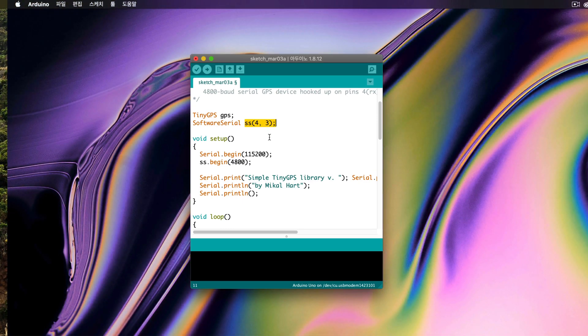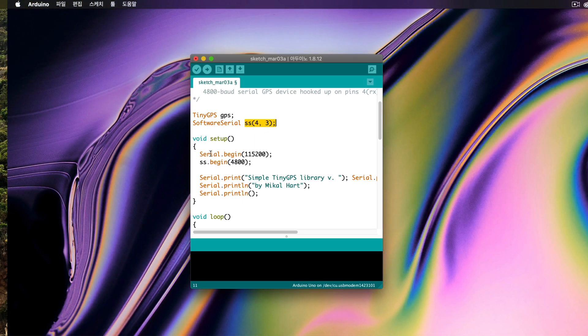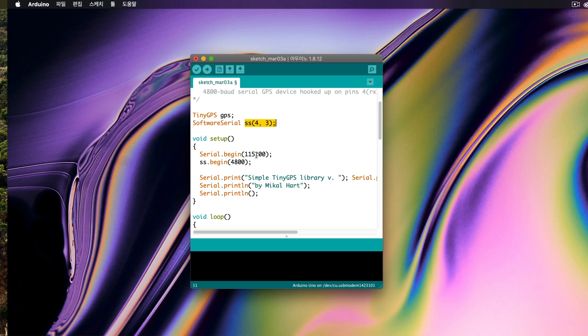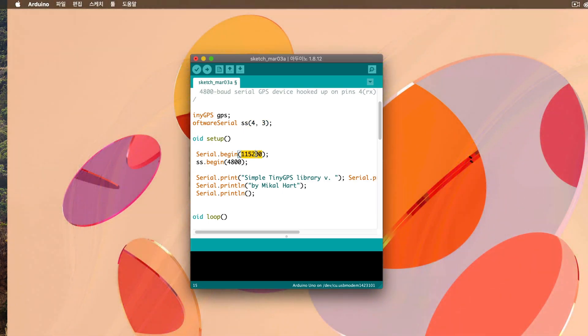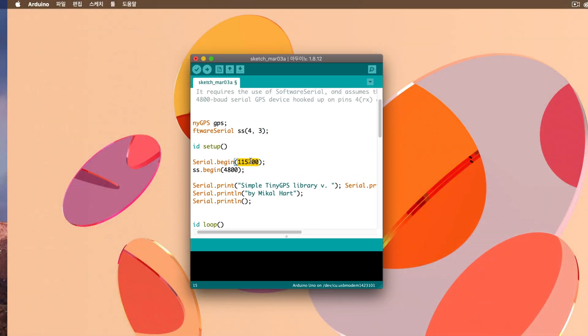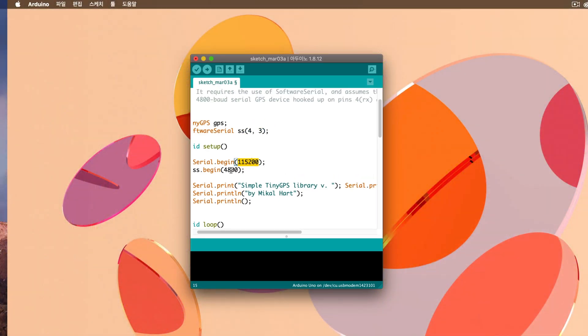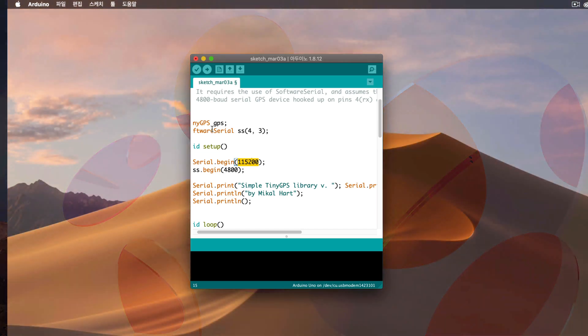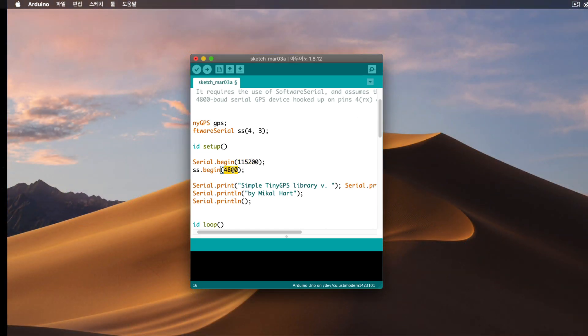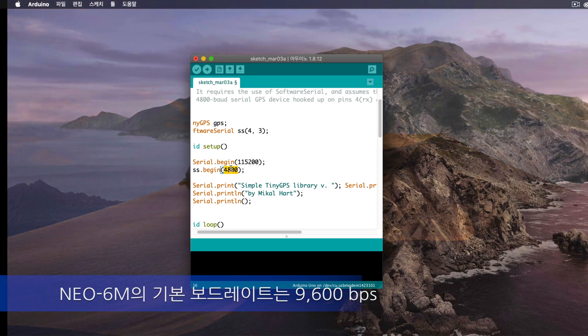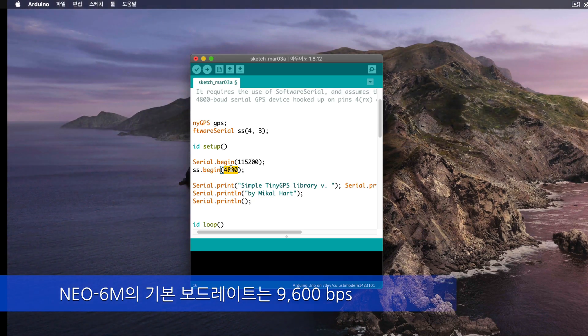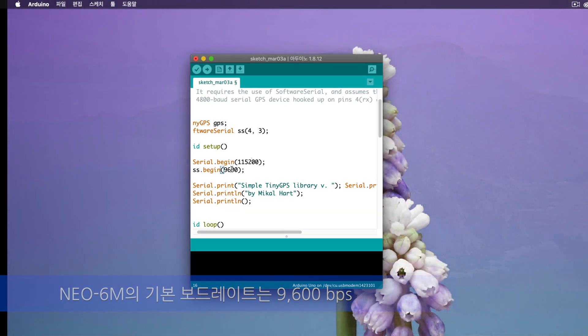The Serial.Begin part is the baud rate speed for UART communication between the computer and the Arduino. The software serial communication speed is set to 4800, but the default baud rate speed is 9600. Please change it to 9600.